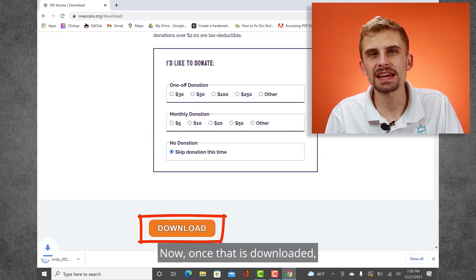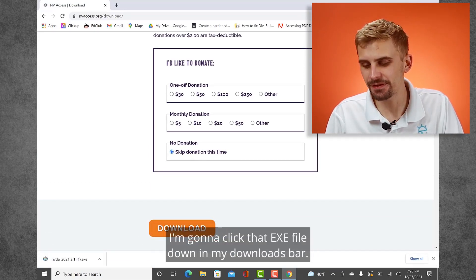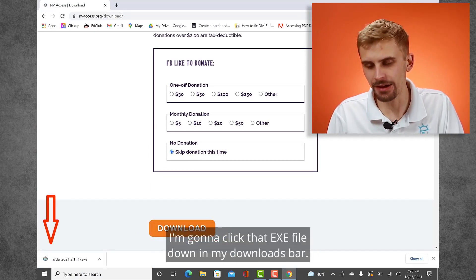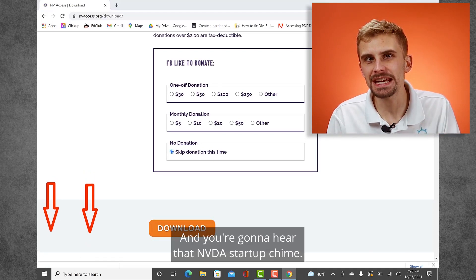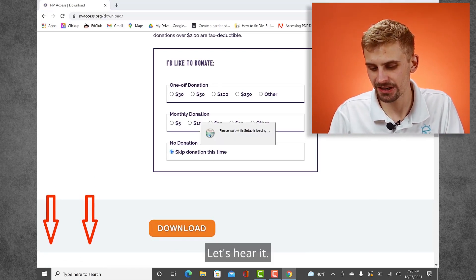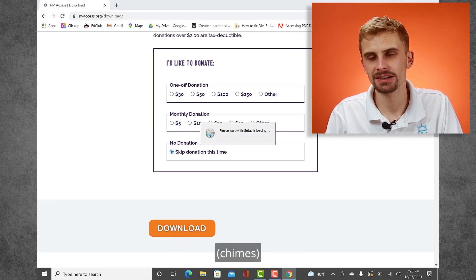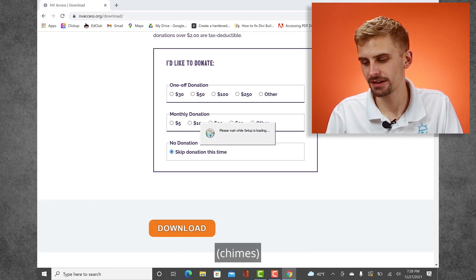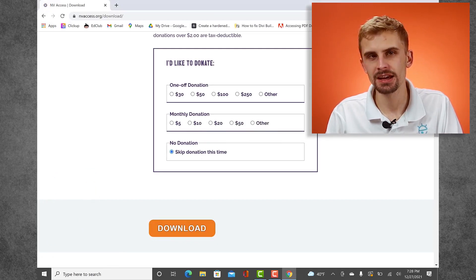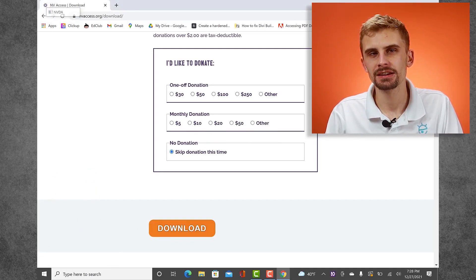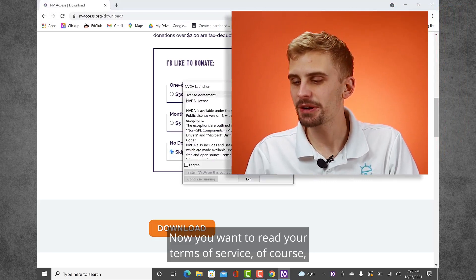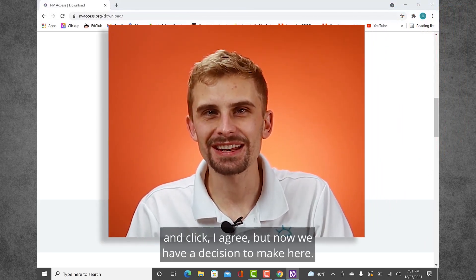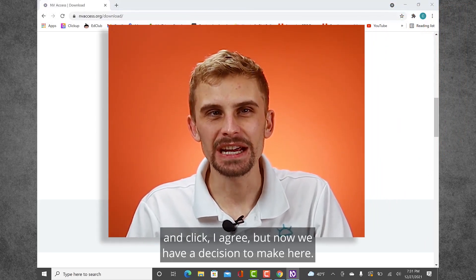I'm going to select 'skip donation at this time' and then click download. Now once that is downloaded, I'm going to click that exe file down in my downloads bar and you're going to hear that NVDA startup chime. Let's hear it. There it is. Now you want to read your terms of service, of course, and click 'I agree.'